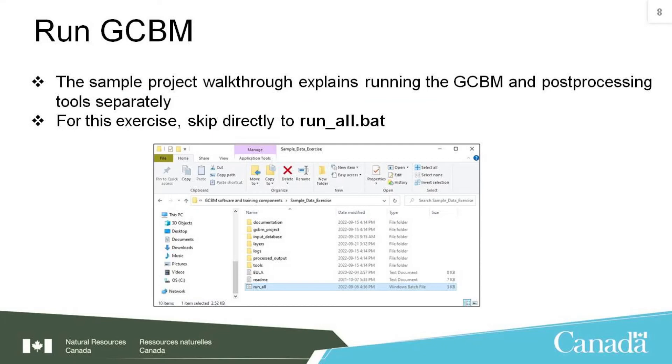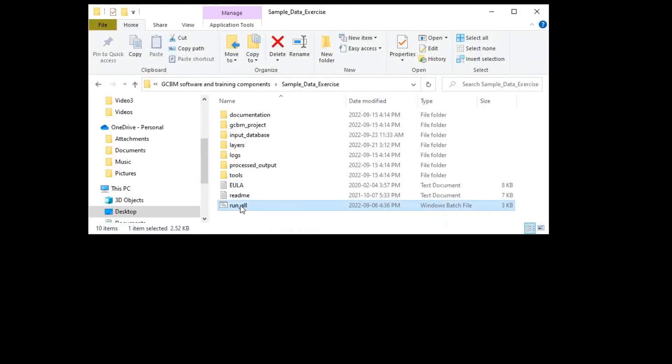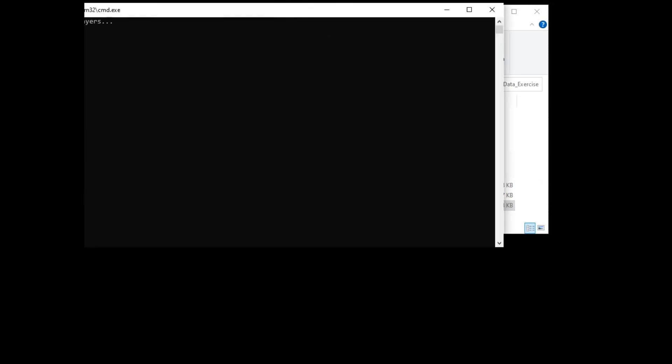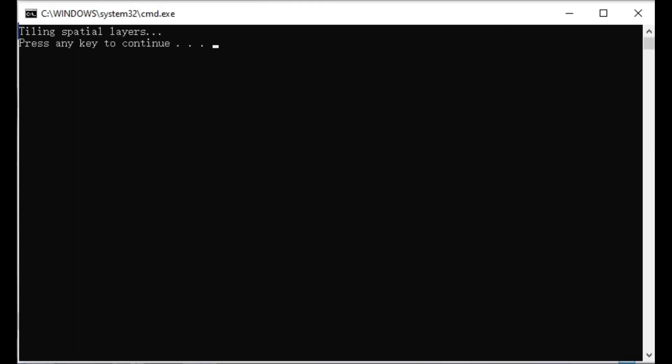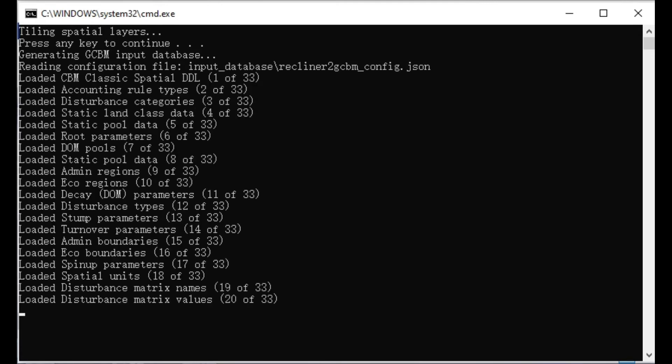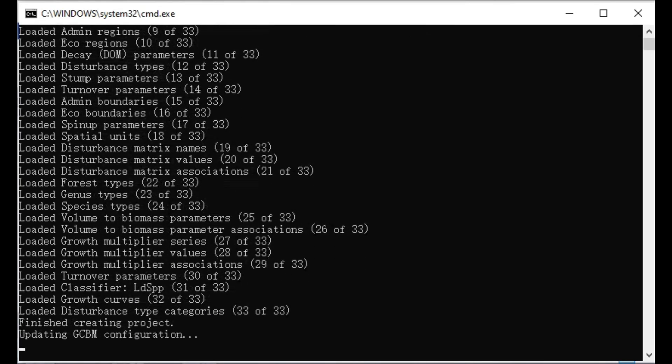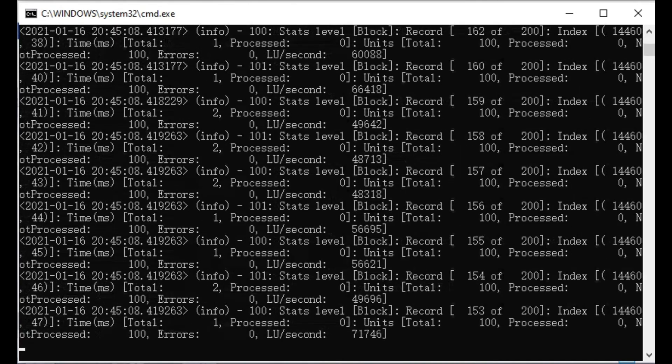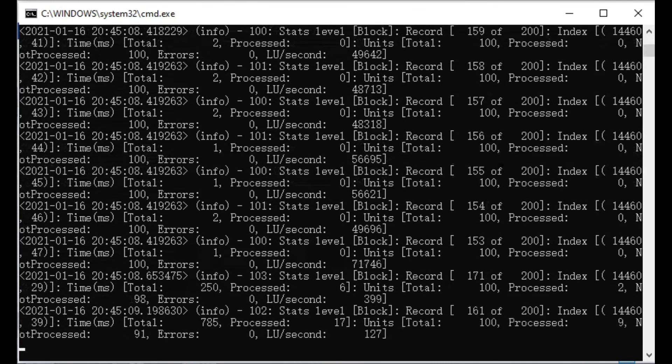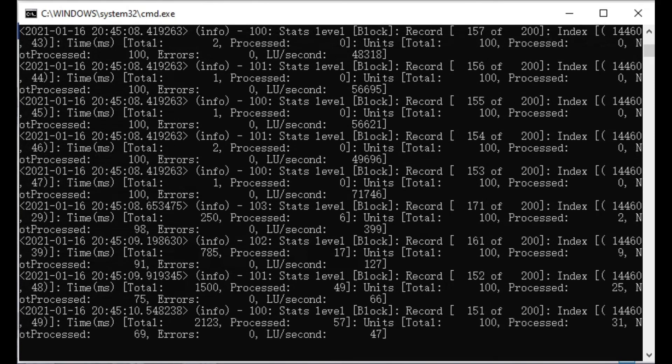Finally, we can go ahead and try running our simulation. Double-click on the run-all.bat file. The model is going to run through all the tools again from the beginning. First, it's going to tile the spatial layers. Then it's going to generate the input database using the configuration we saved, and finally run the simulation.